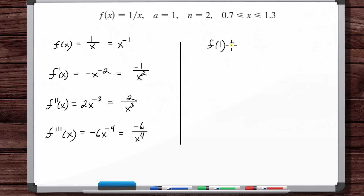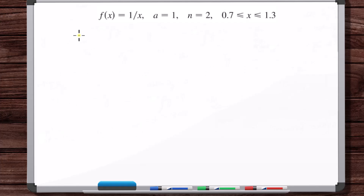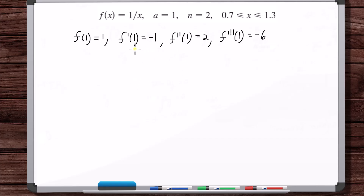So f of 1 is 1, f prime of 1 is minus 1. Now if we were constructing the actual Taylor series, we would start to look for patterns, but there's no need to look for patterns because for the Taylor polynomial we're just going to sum this term, this term, and this term. This will get us all the way to x squared, which is where we want to stop.